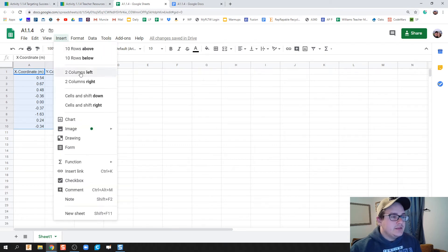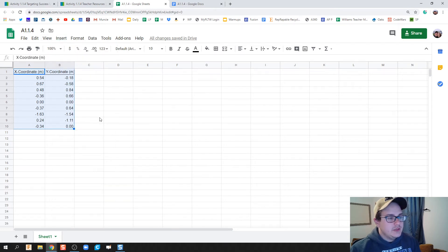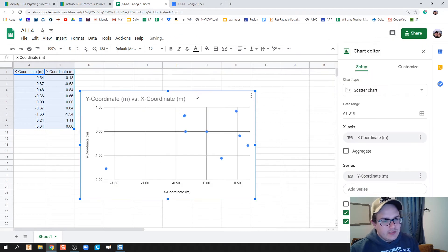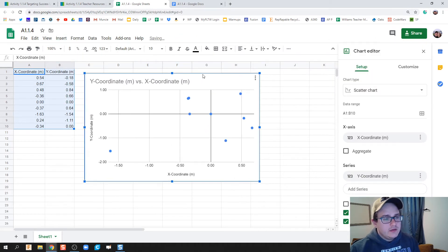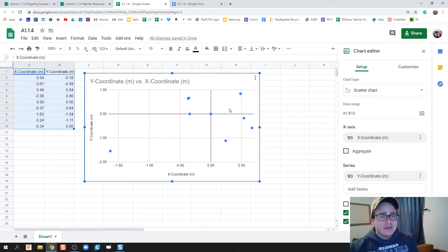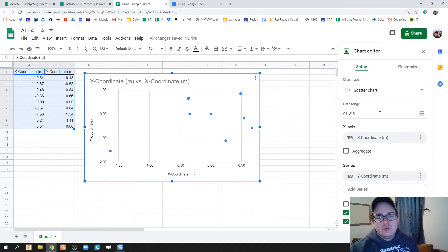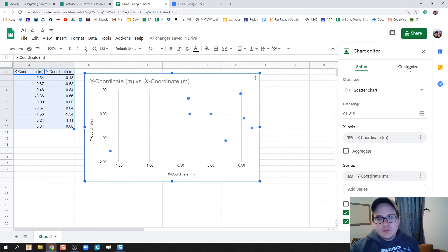So what I'm going to do is click over here on Customize, and under Horizontal Axis...